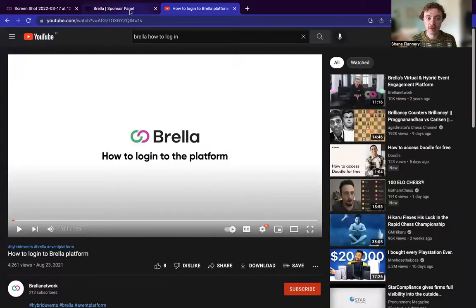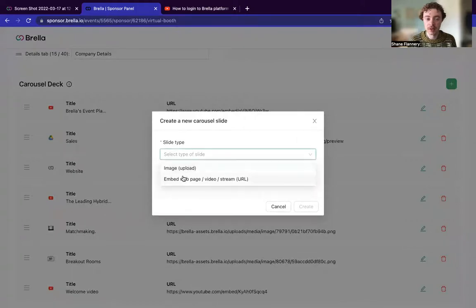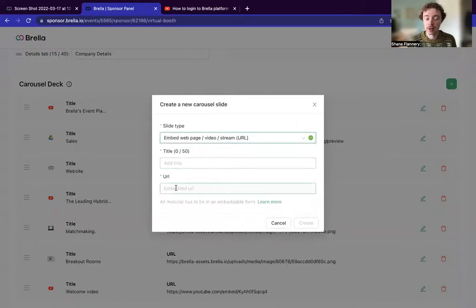Once that's done, then you'll be able to add it here. So for example, you can add the type of slide, if it's an embed, web page, video or stream title, and then you can include the URL here, essentially.